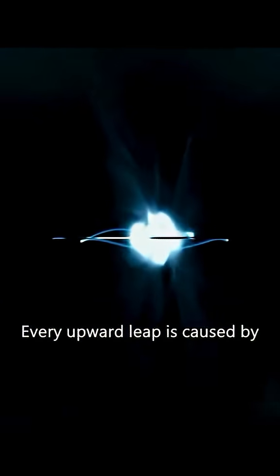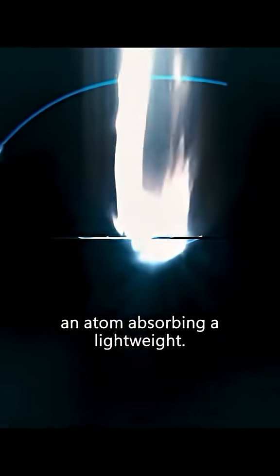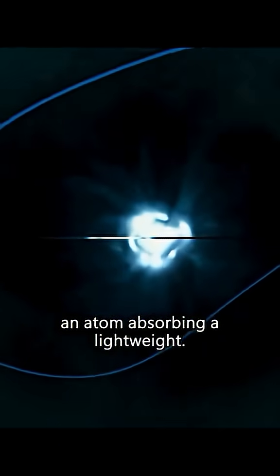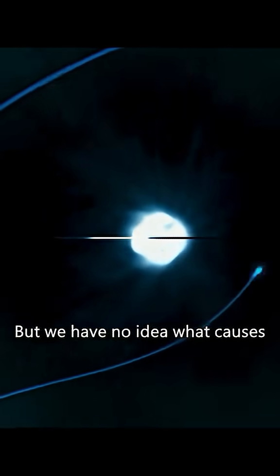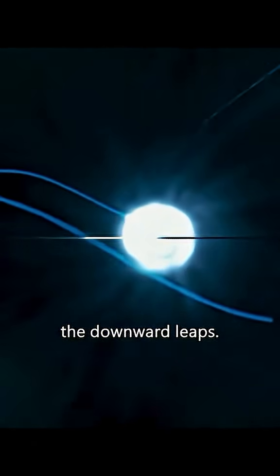Every upward leap is caused by an atom absorbing a light wave. But we have no idea what causes the downward leaps.